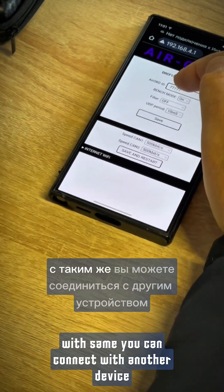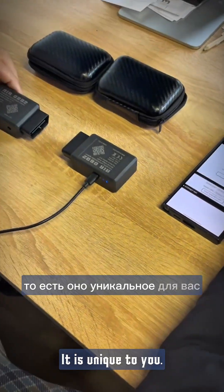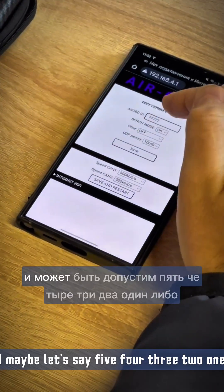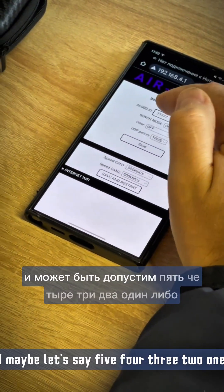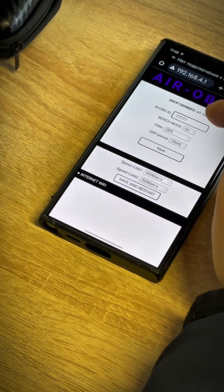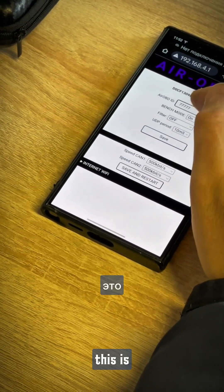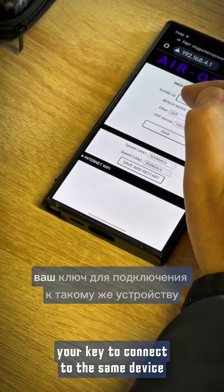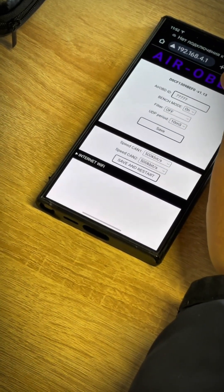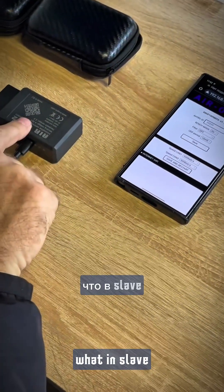With the AIR ID you can connect with another device. It is unique to you and consists of 5 characters — for example, 5-4-3-2-1 or A-1-2-3-4. This is your key to connect to the same device. The AIR ID must be the same in both the master and the slave.